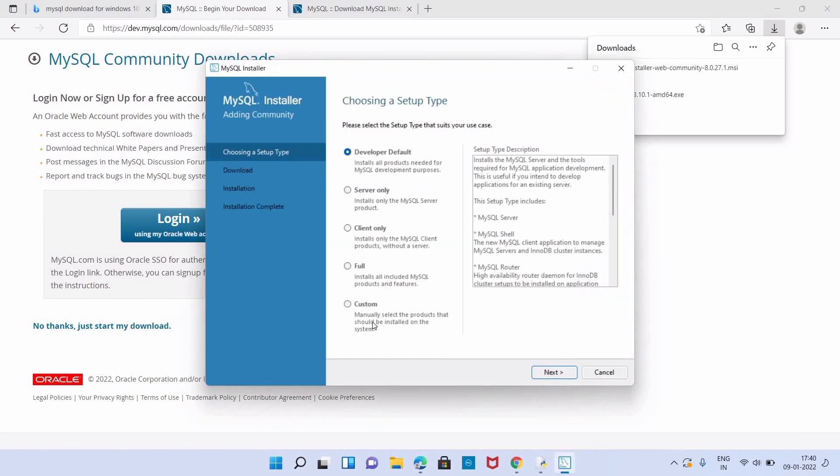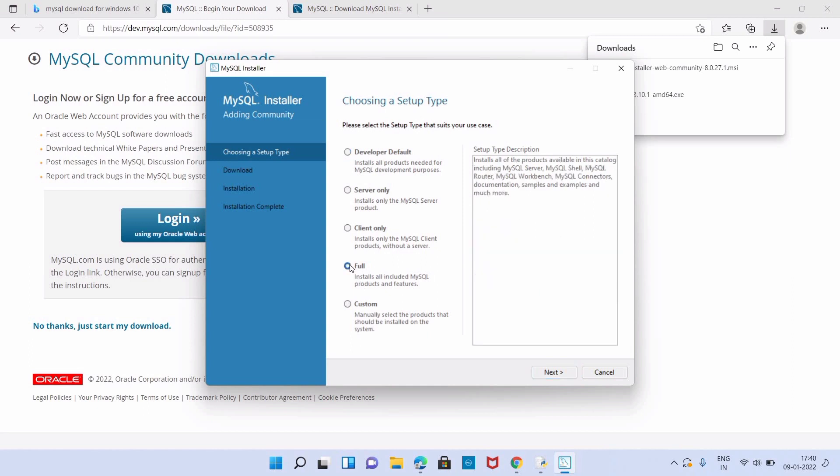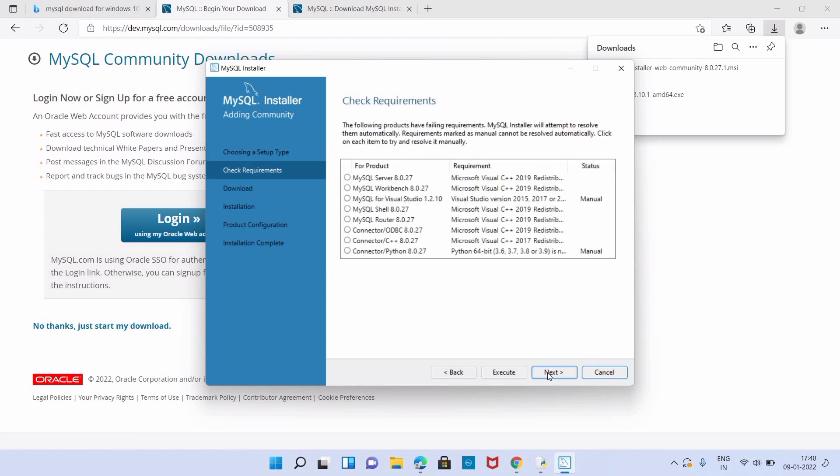Now we can select the setup type. First one is Developer version, second one is Server Only, third one is Client Only, Full, then Custom. Here I want to install the full version, for that I am clicking on Full.